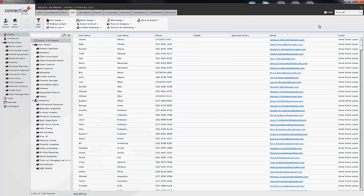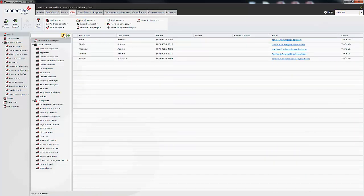Now when our user porkypig were to log in, he wouldn't get any of these options. He would only be able to automatically be moved into his virtual branch. So I'm going to click search and you can see those five users have appeared. So when porkypig logs in he'll only see these five. He won't have access to any other users or opportunities within your database.